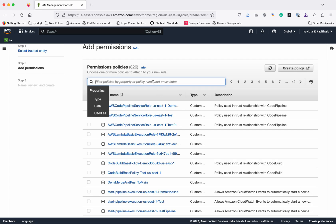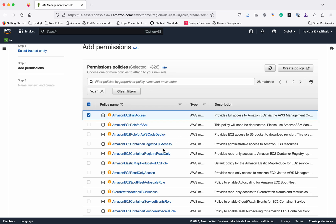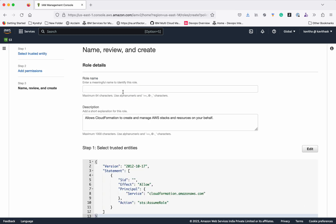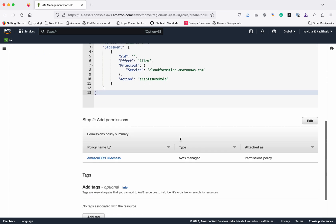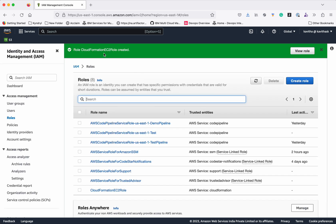Here we need to search for the policy related to EC2. We'll give Amazon EC2 Full Access, then click Next. We need to give a name, so we'll give the name as CloudFormation EC2 Role. Then click Create Role. The new role CloudFormation EC2 Role has been successfully created, as you can see here.